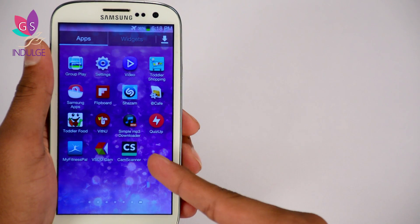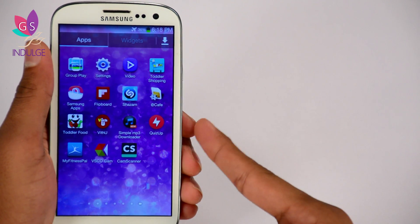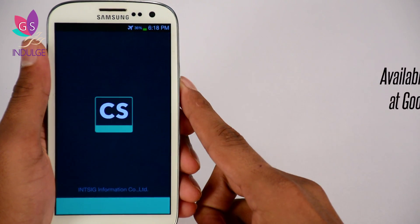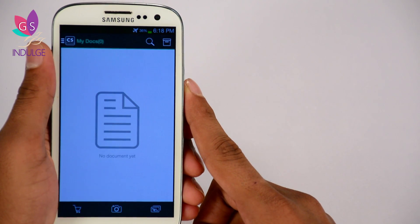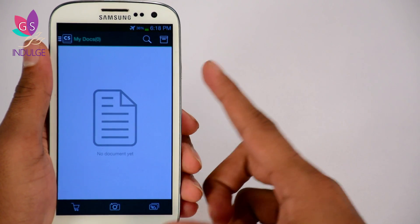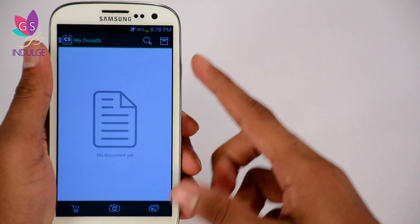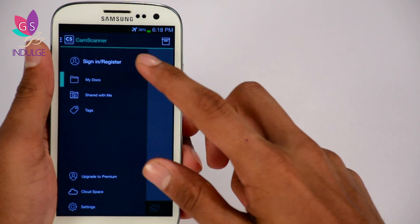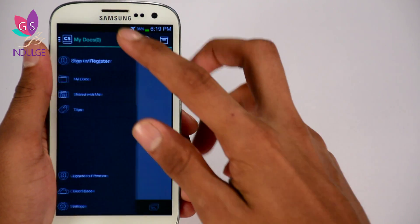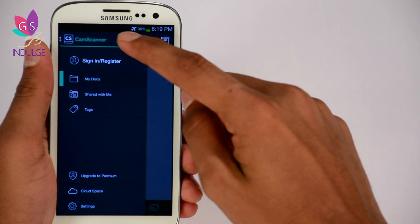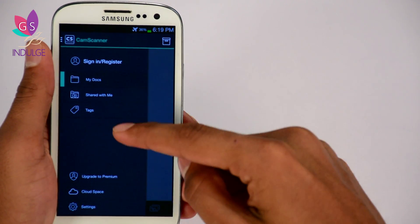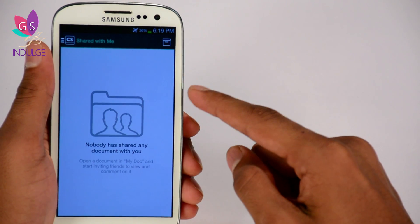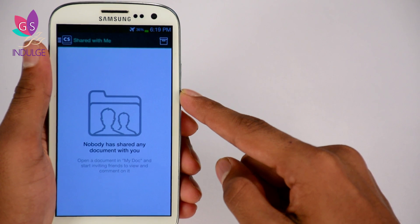I'm going to start off with the CamScanner that I just downloaded off the Google Play Store and click on the icon. Here is my main page. Right now I'm in my documents but I have no documents as of yet. On the top left corner is where you select your features. I have 'shared with me' but I don't have any friends who have shared anything with me right now.